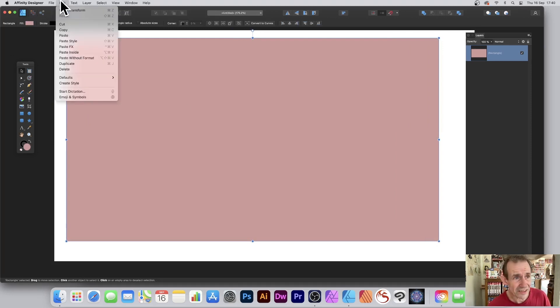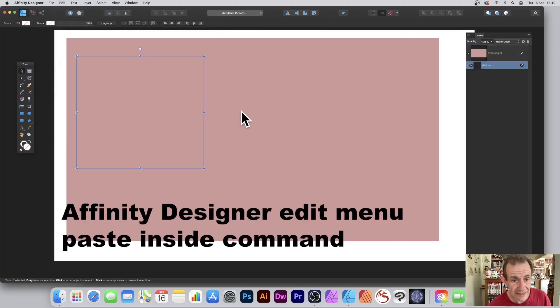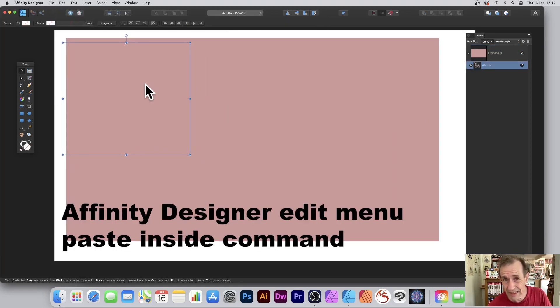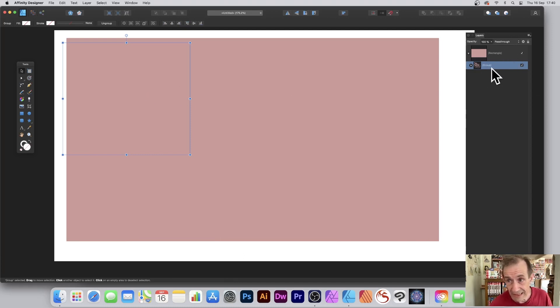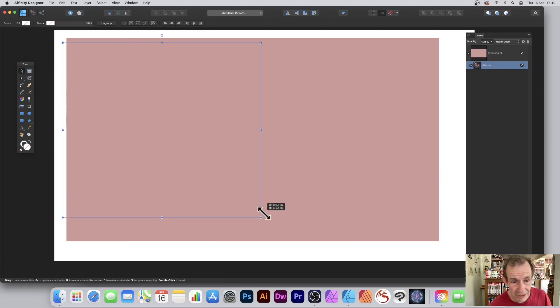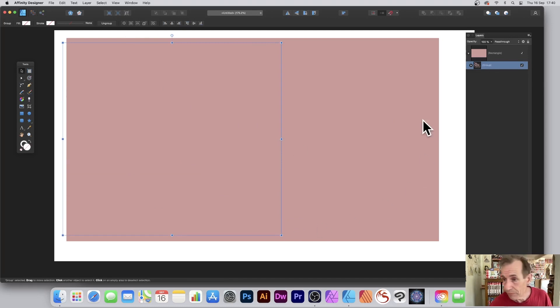So Edit and Paste Inside. Now of course it's the same color as the parent, so you can see the parent there - that's the children - and I can resize that design.